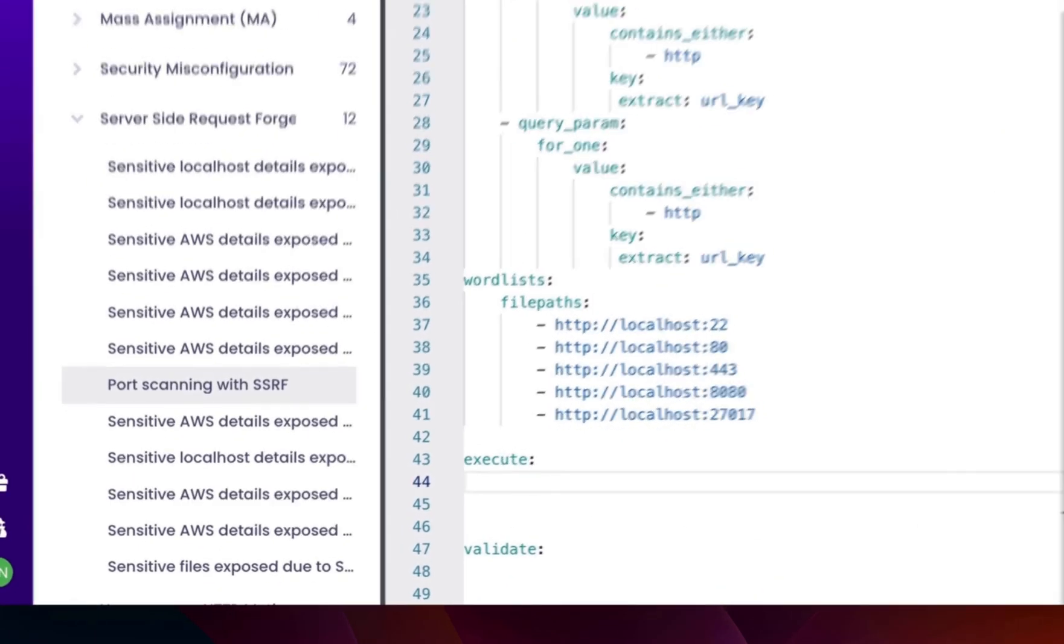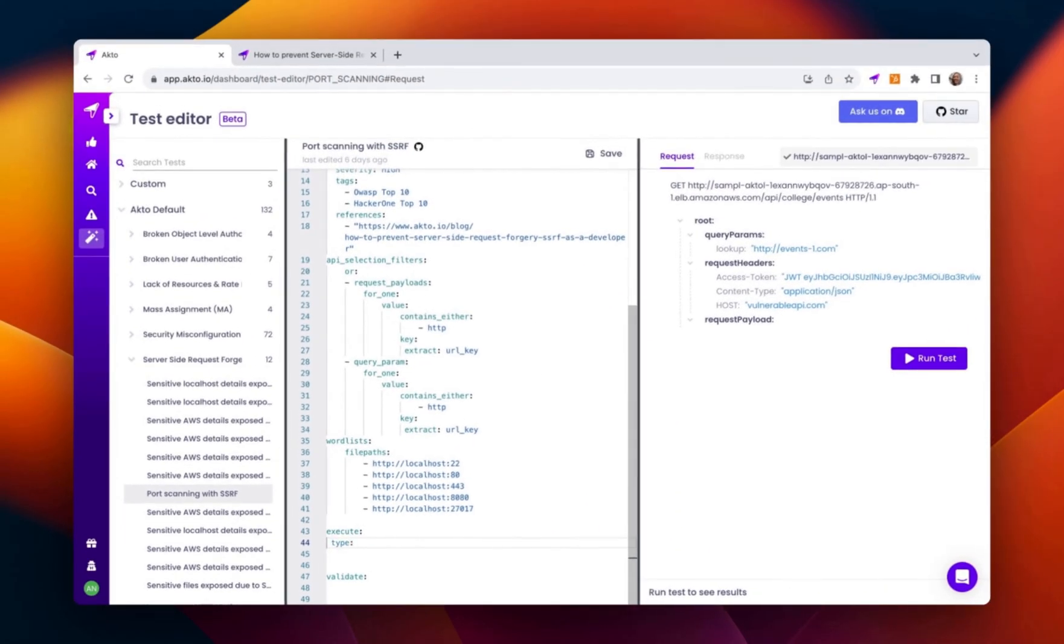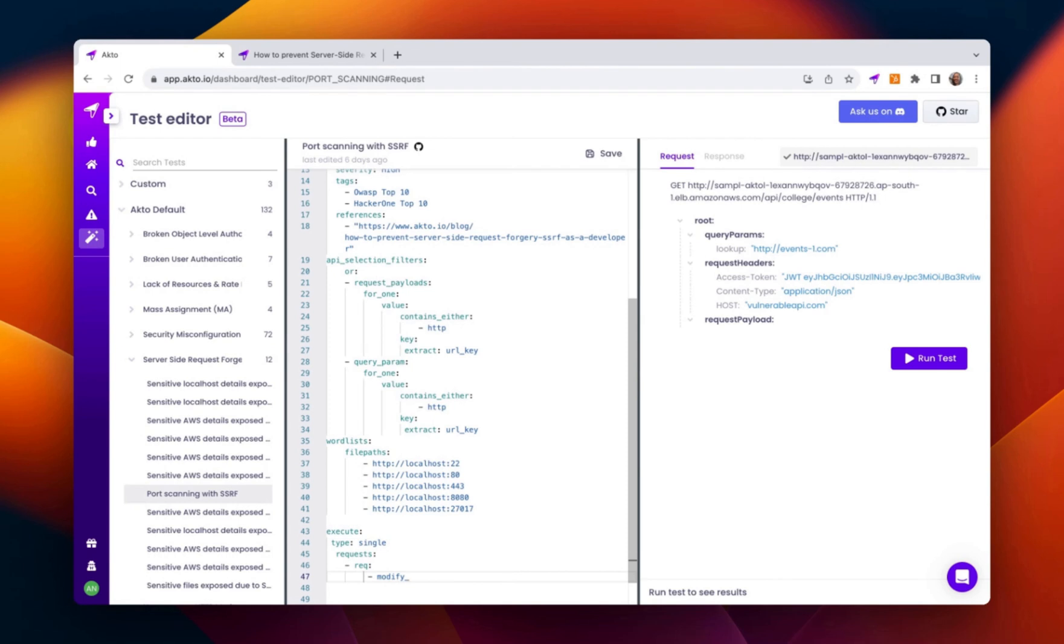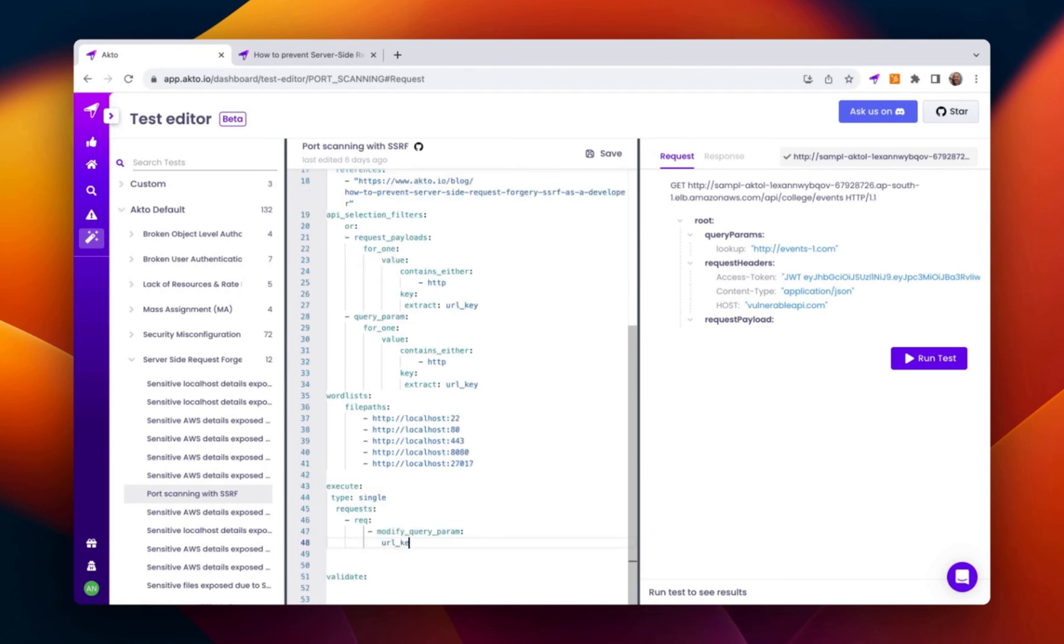The execute section defines how a single API request should be altered before it is test for sending. So it basically modifies the query parameter and replaces it with the word list we provided one by one.